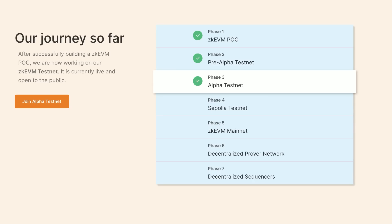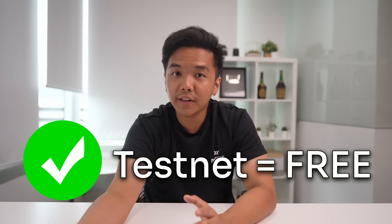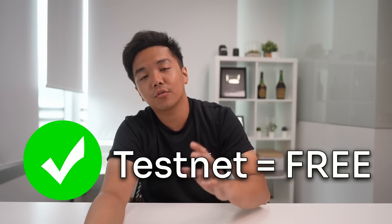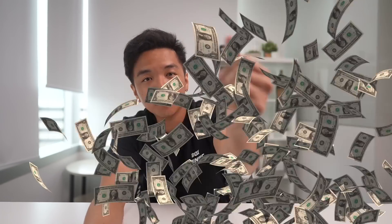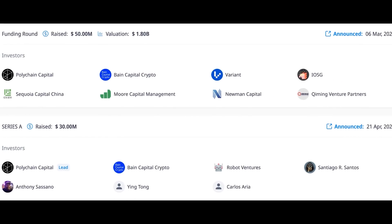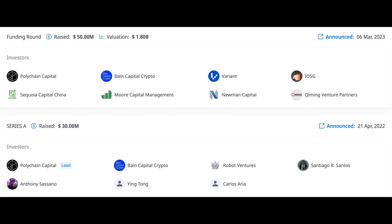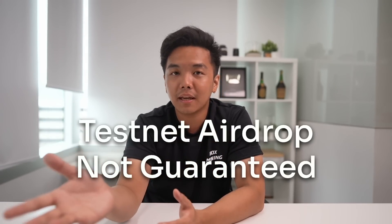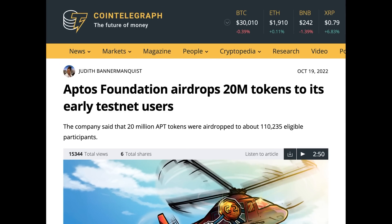Skrull is in its alpha testnet phase right now, which means we are still very early. The plus side is that it is testnet — it's completely free, and you don't have to pay any real money for gas fees. I'm a huge fan of testnet airdrops because that is where the real money is at. The downside is that because it's testnet activities for such a massive project like Skrull, it's a 50-50 chance it will be counted towards the airdrop. Don't forget though that Aptos did give away airdrops to testnet users, so let's pray that Skrull will do the same.